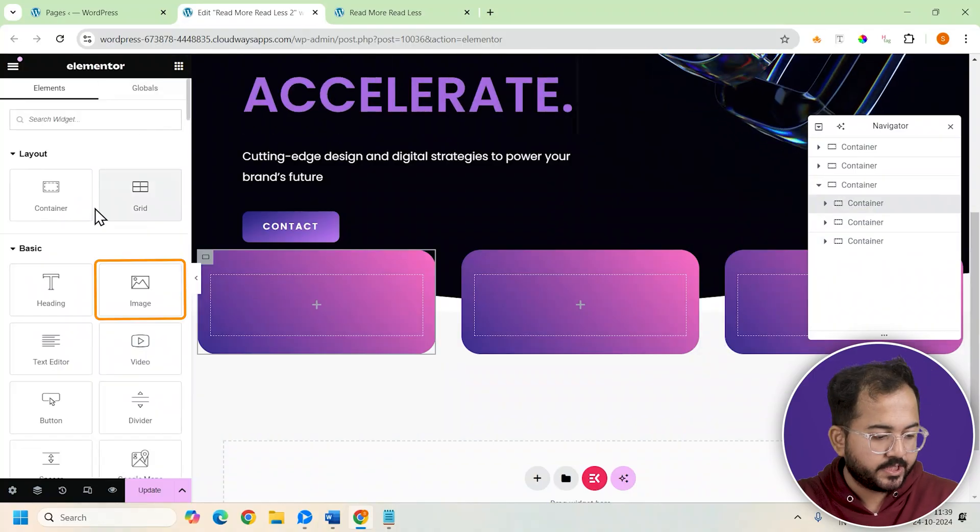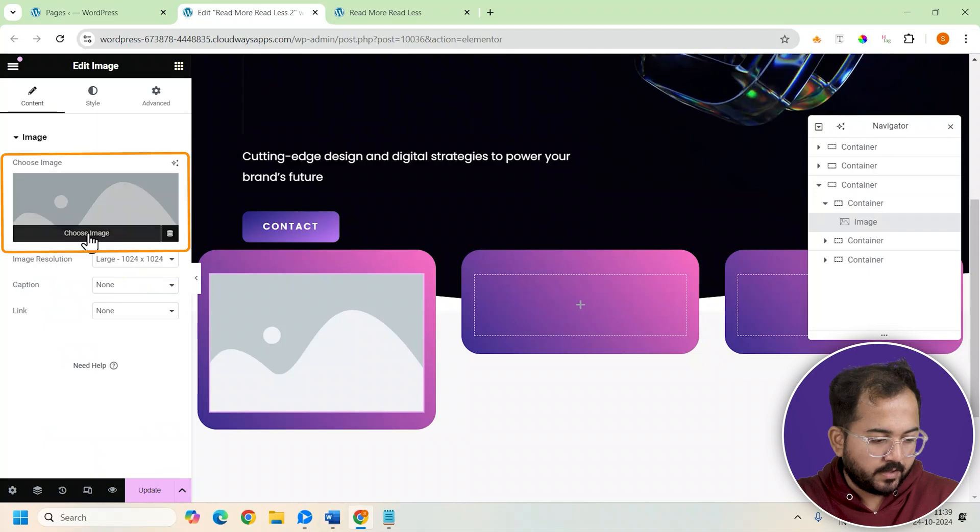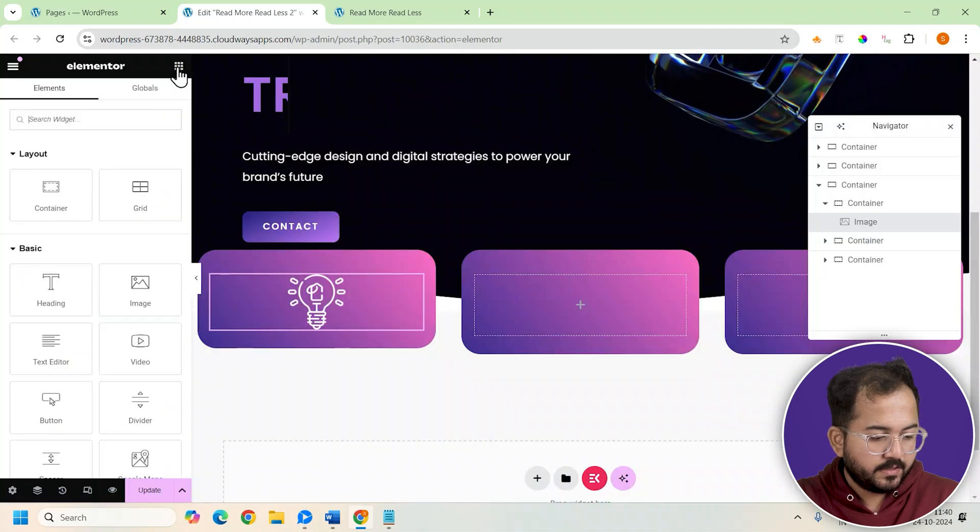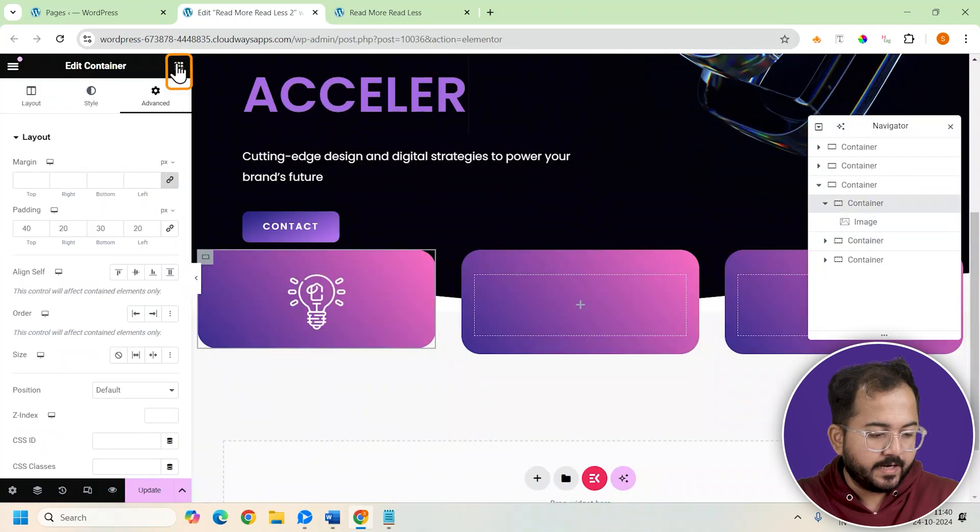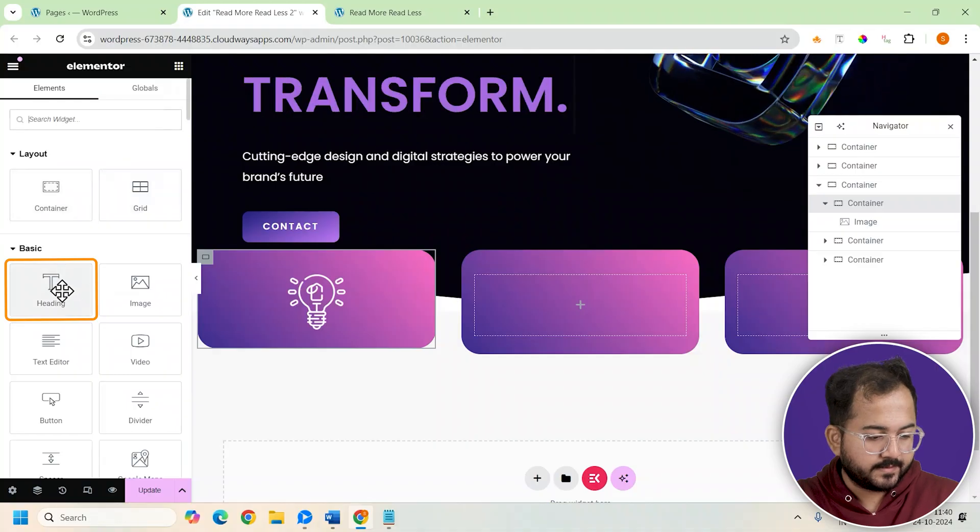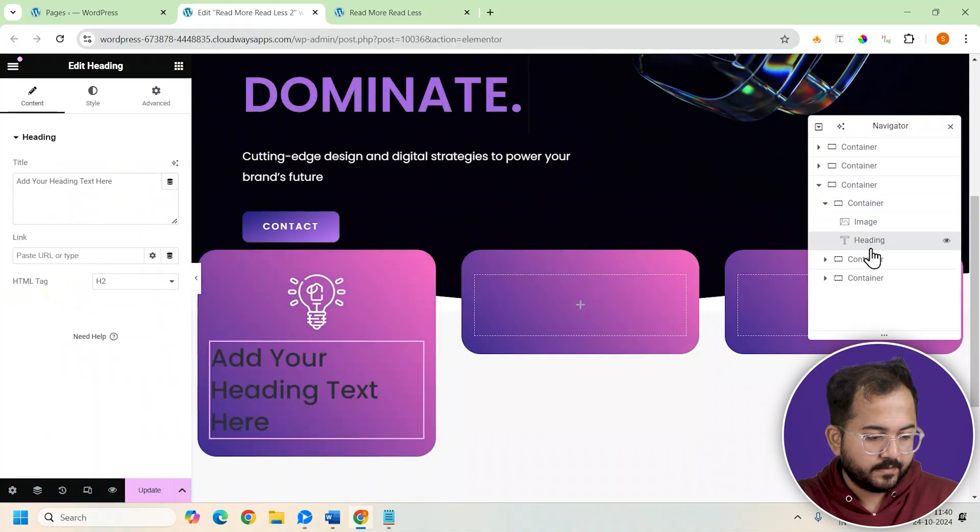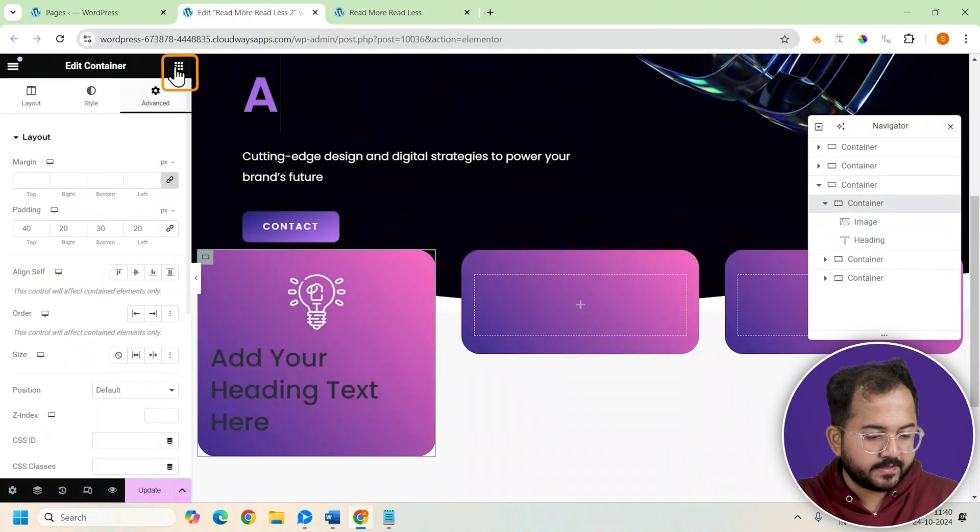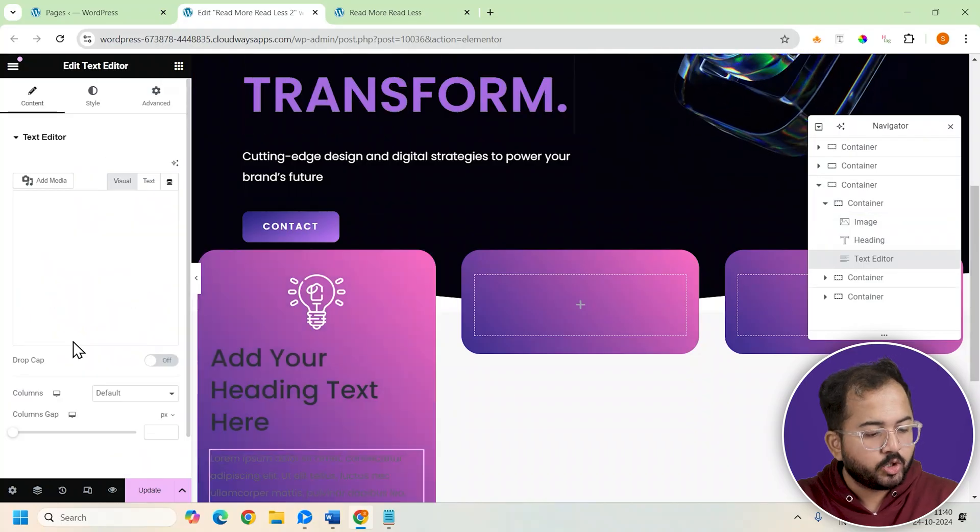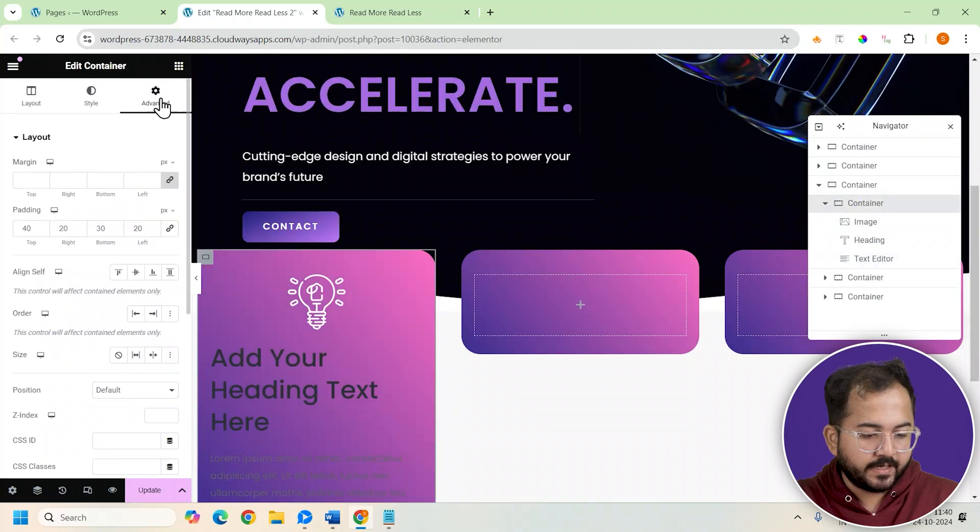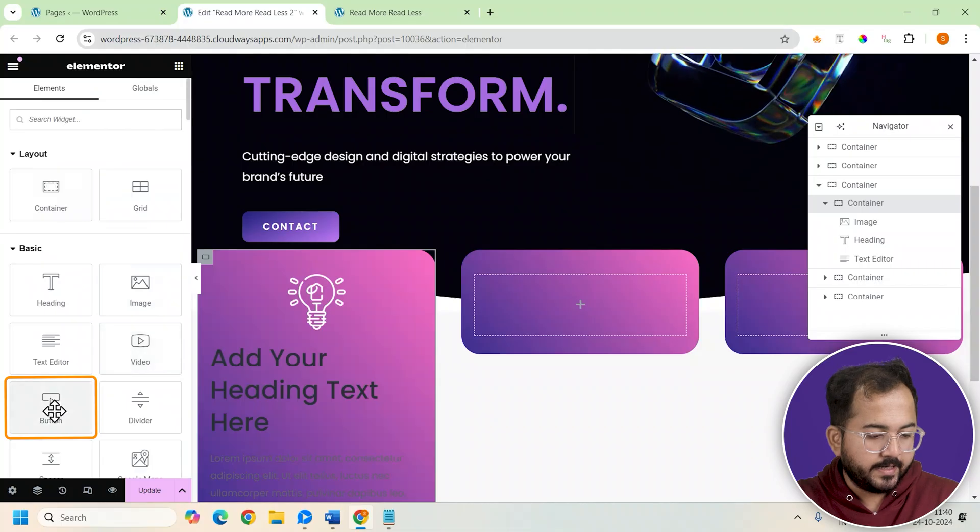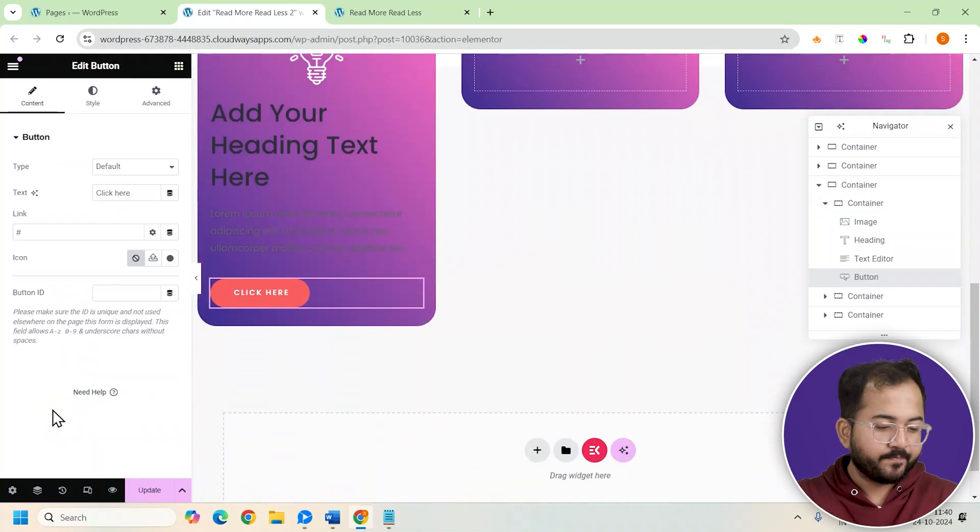First I'll add an image widget to our container. I'm going to use this image for the card. Now add the heading section like this. Then we'll need a text editor section and a call to action button. So I'll add everything in advance and this is what it looks like.